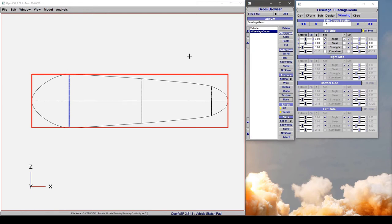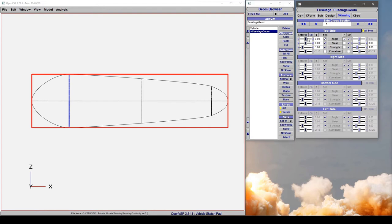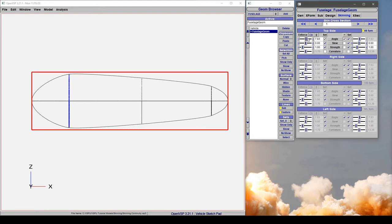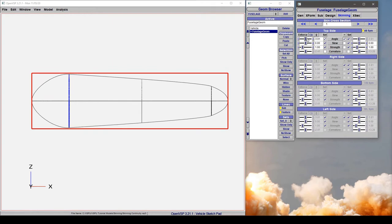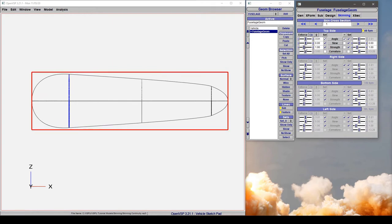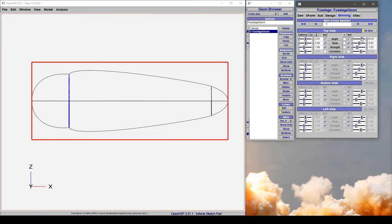But otherwise we have access to all of the controls that we normally would when we've been skinning in these examples. So we can adjust our angles and we can adjust our strengths, and we can decide whether those are equal or completely dissimilar as we want.